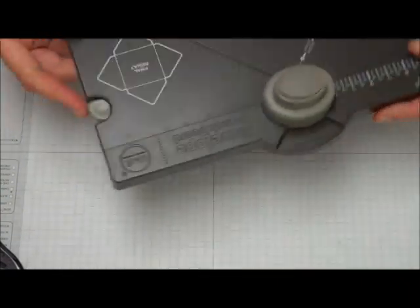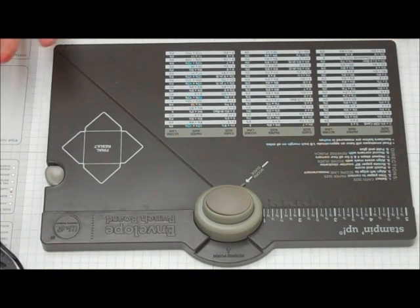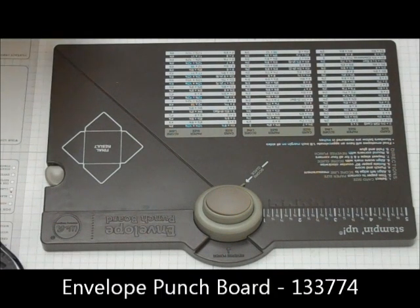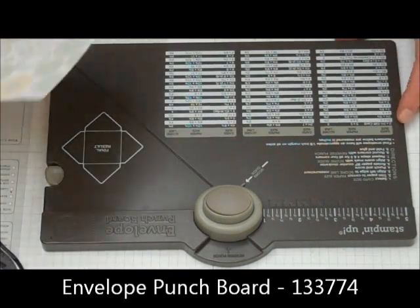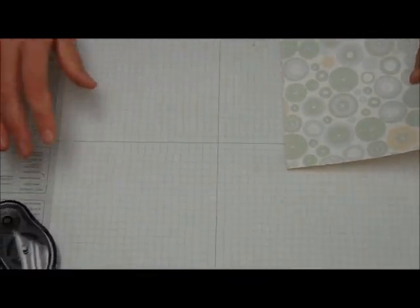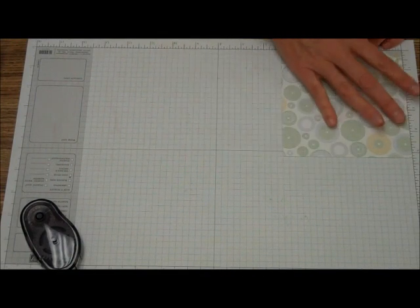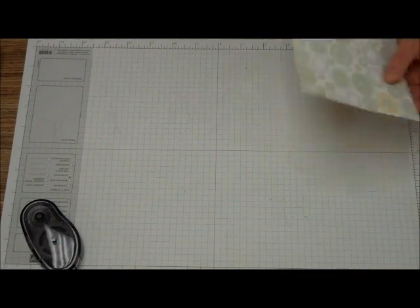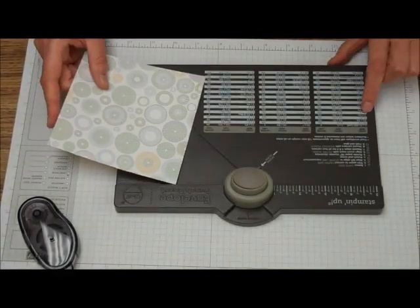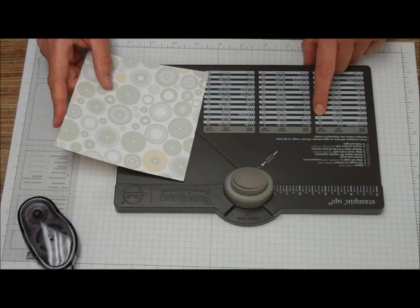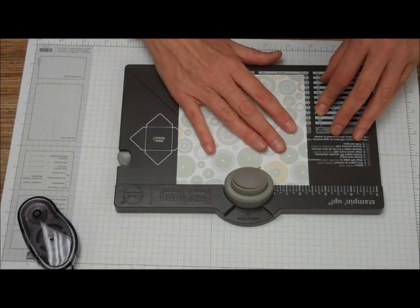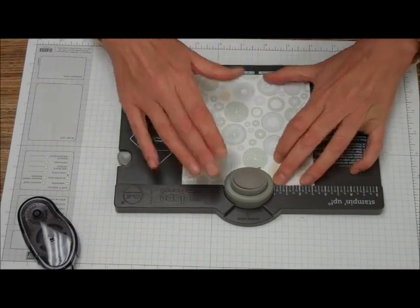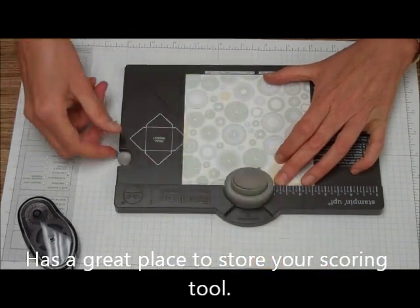So we're going to be doing three envelopes today. We're going to do a common three by three card. That's a regular gift card. So what it says to do is you have a five and a quarter by five and a quarter inch piece of cardstock or a piece of paper. So I've got that. And then what you're going to do is you come down here and it says three by three. So you're going to line it up on the score line at two and five eighths.